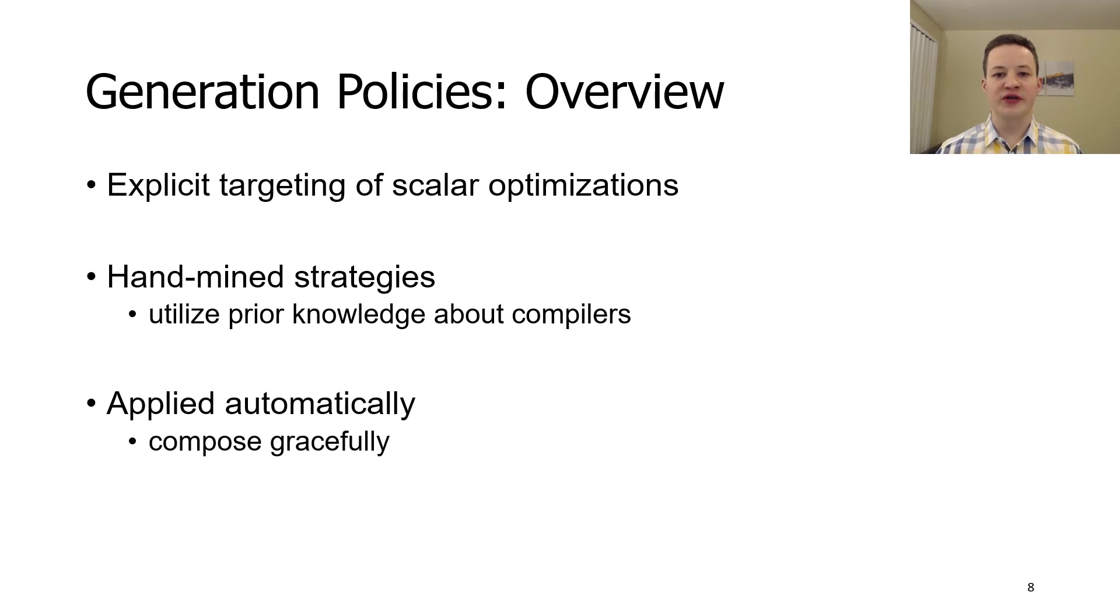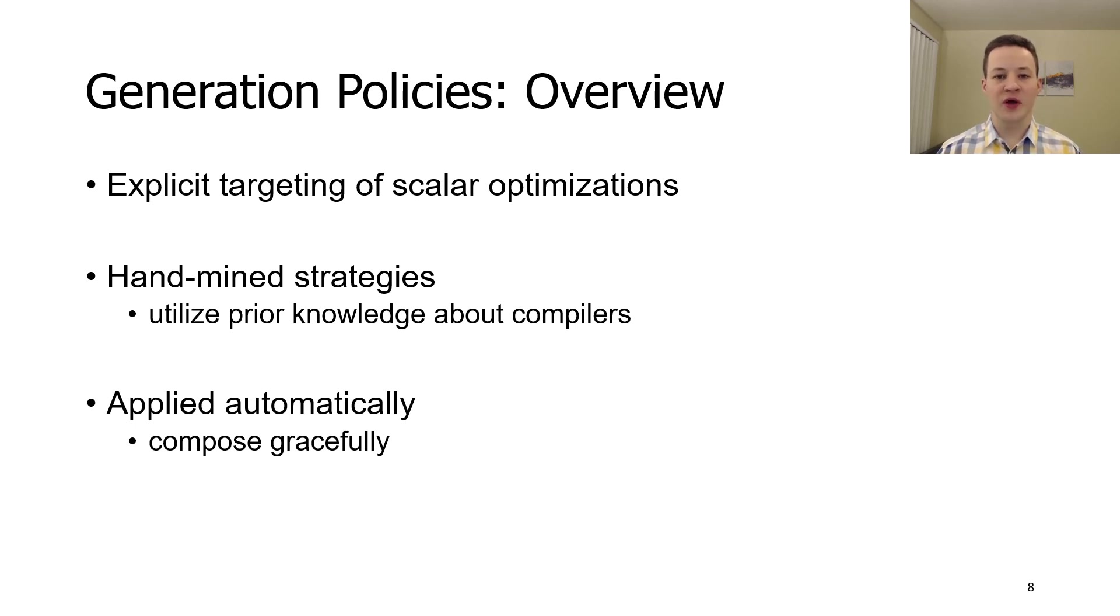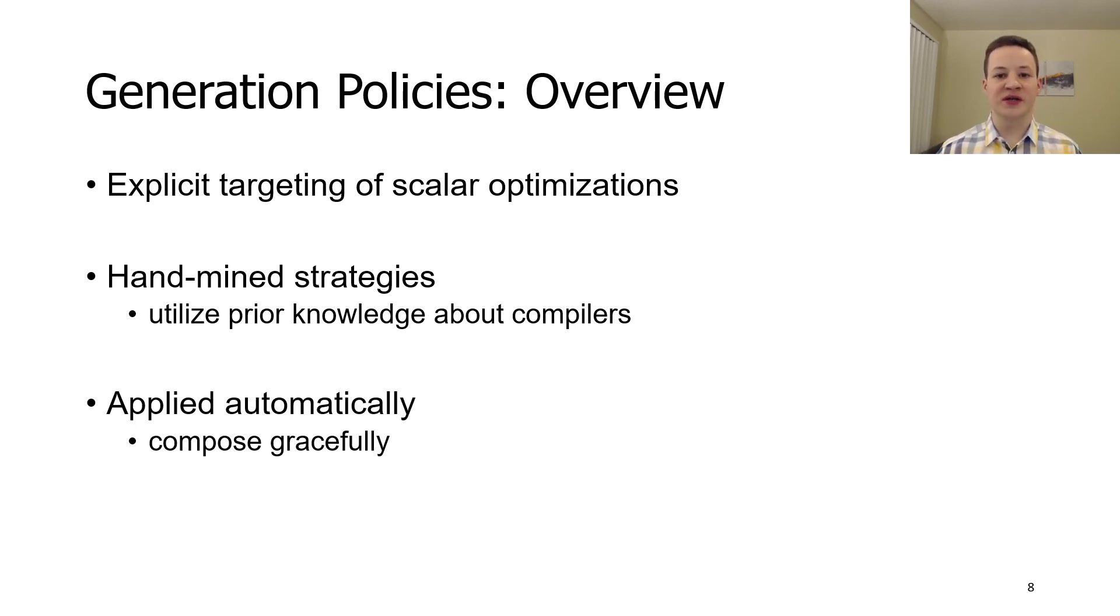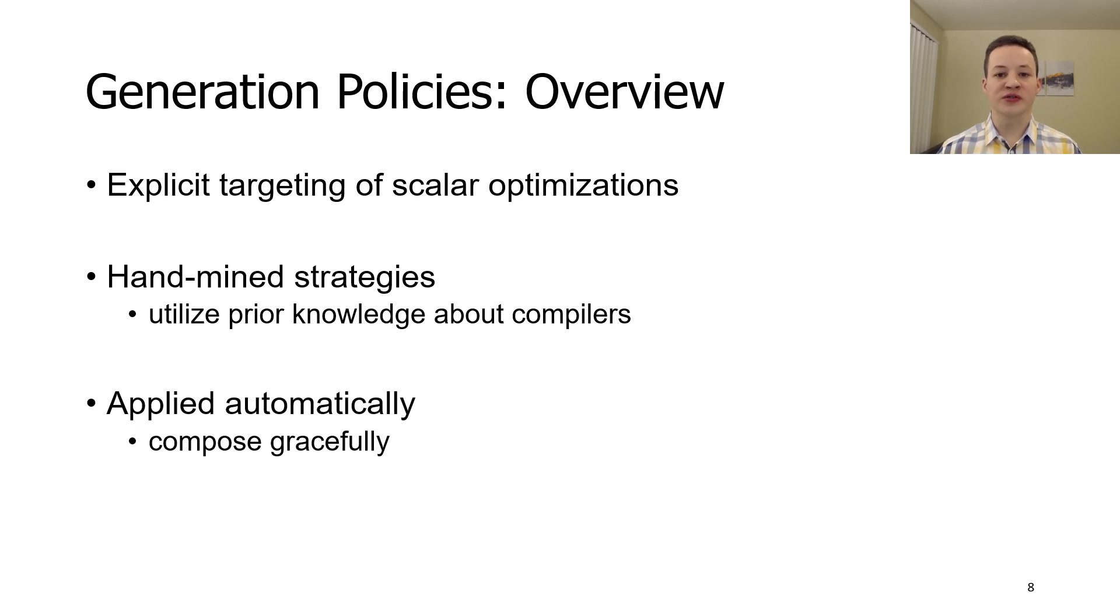Another key feature that YARPGen uses is generation policies. Generation policies allow us to target scalar optimizations explicitly. We used our prior knowledge about compiler optimizations to devise them. Generation policies is a set of methods that increase probability that tests will be optimized. They are applied automatically during the generation process. Moreover, because each method is independent, arbitrary combinations lead to even more diverse code.